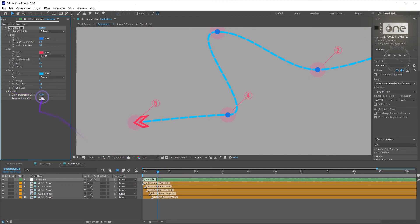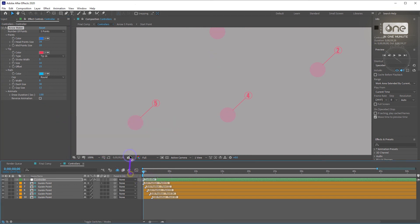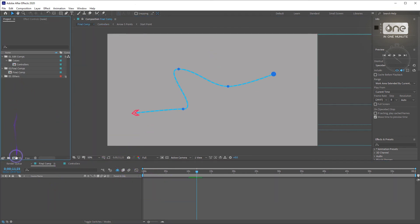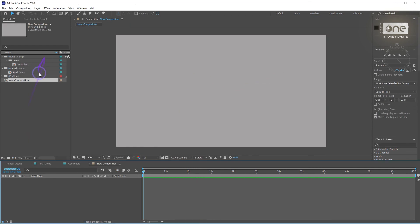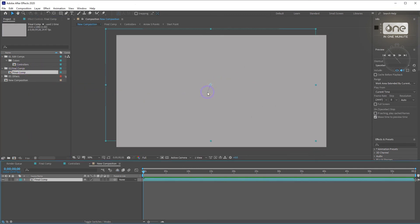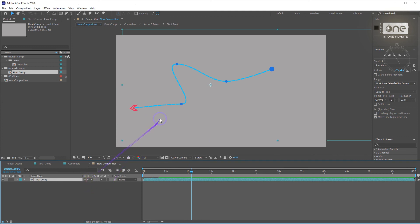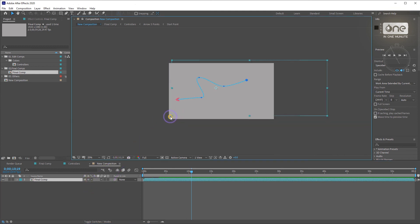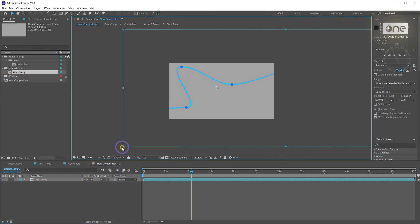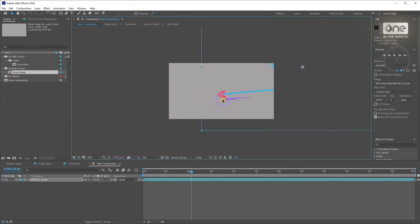And in the last option, you can find the duration of animation. I will scale it and turn on the collapse transformation switch. As you can see, the quality is not changing.